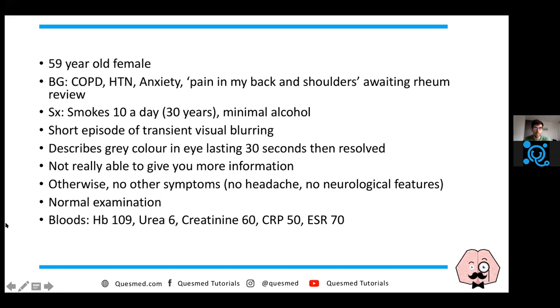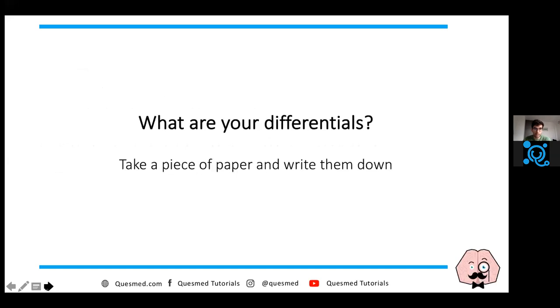With that in mind, I'll ask you what your differentials are. Take about 20 seconds to jot down some differentials and see what you think.